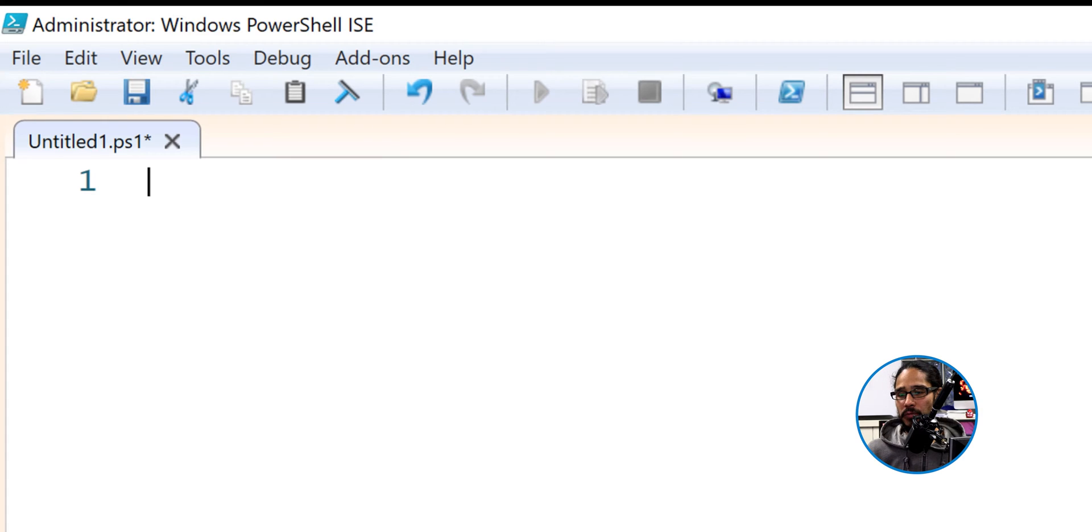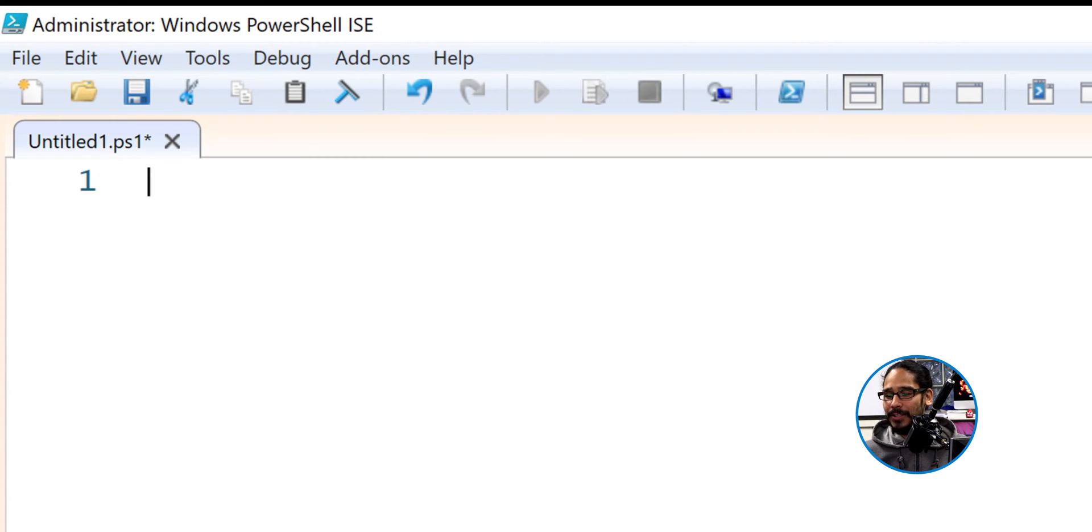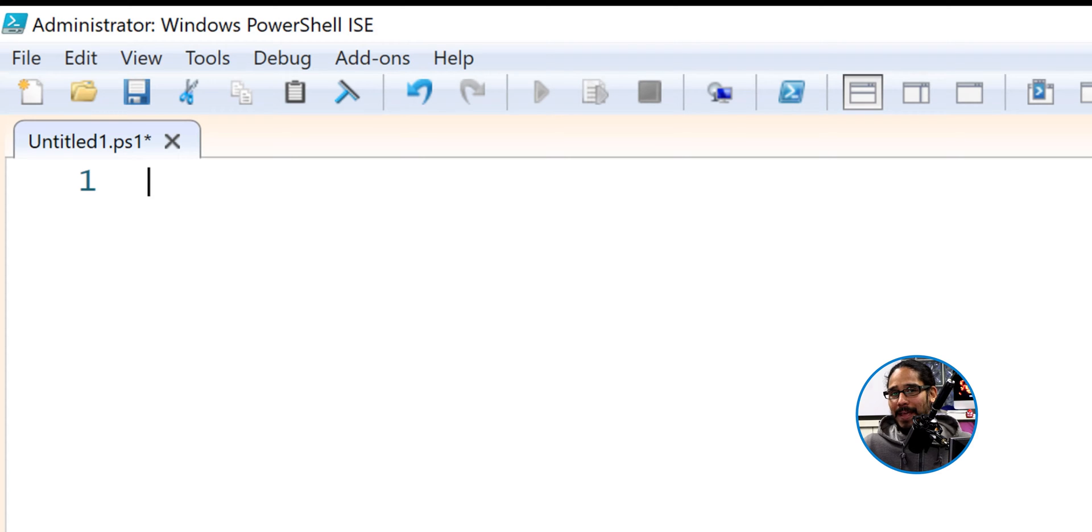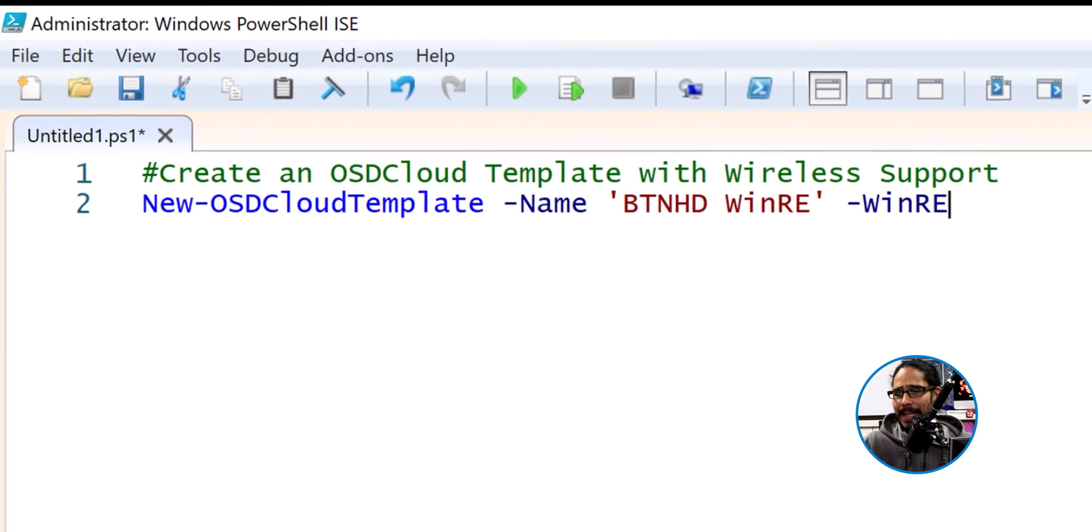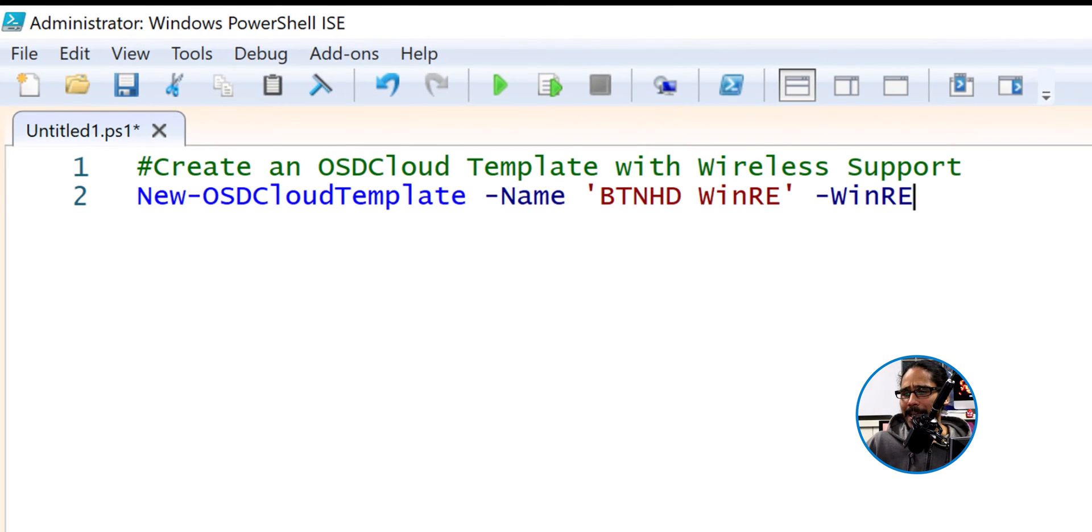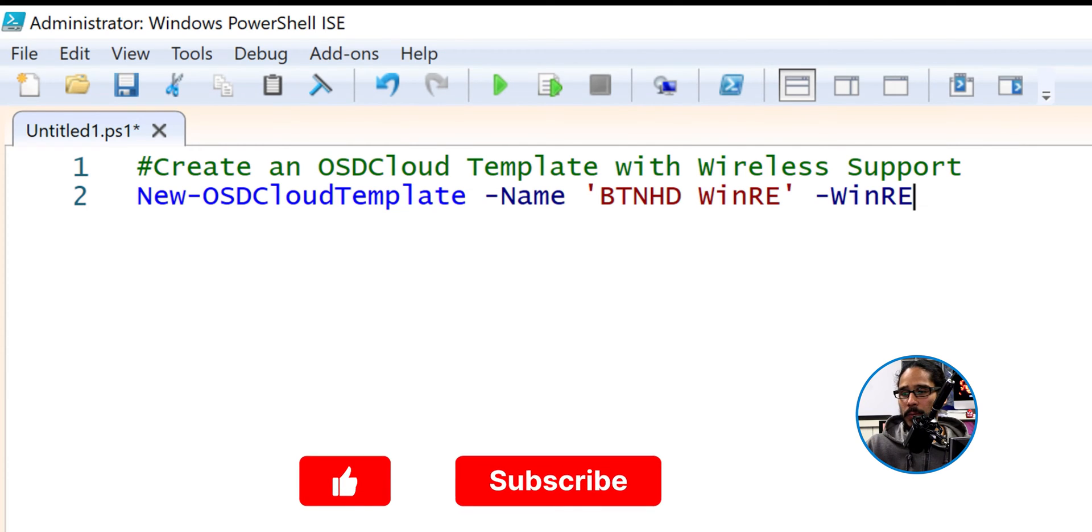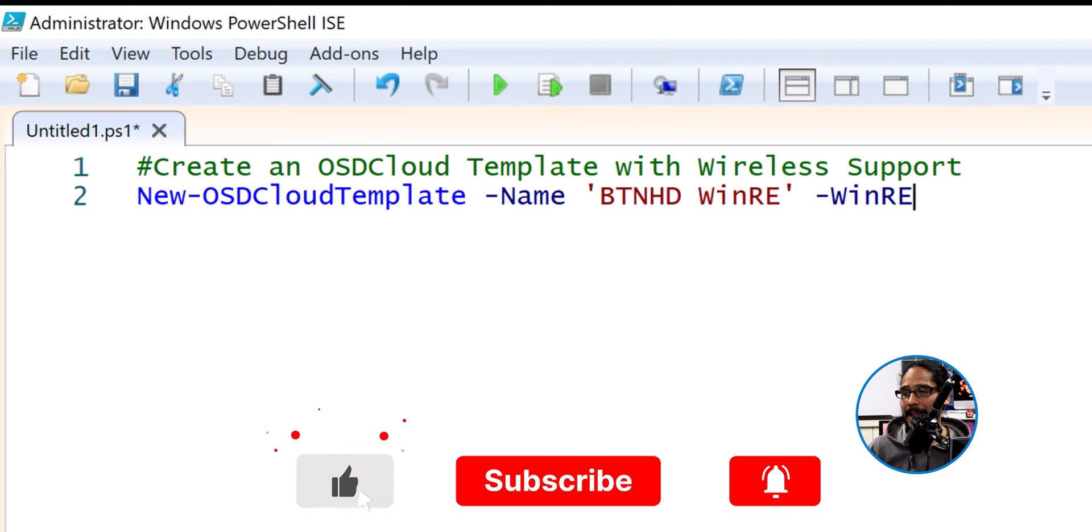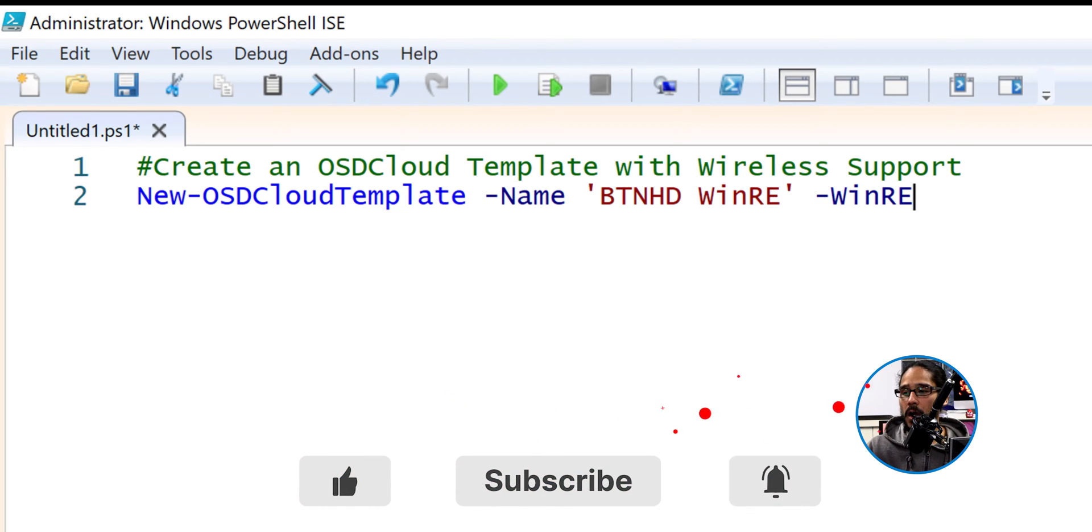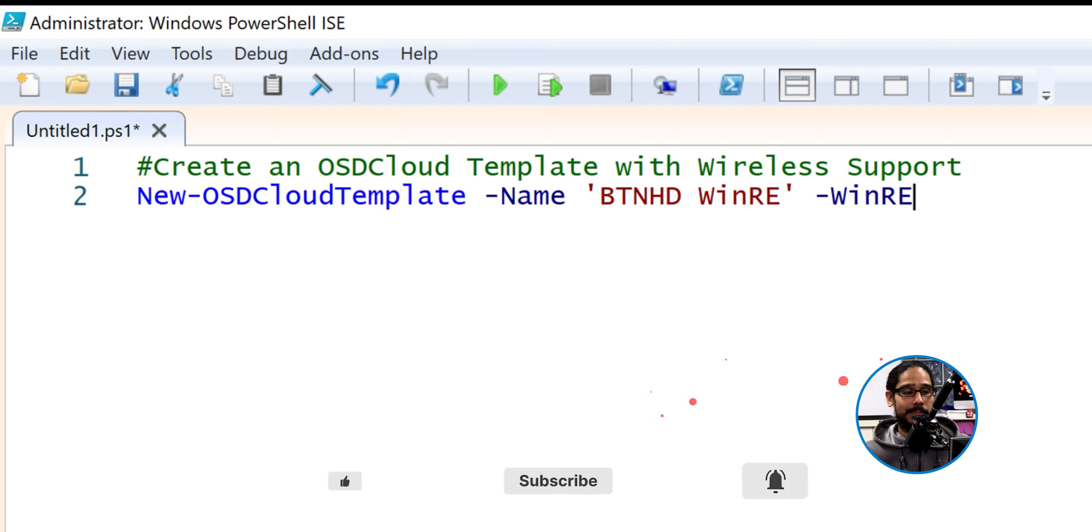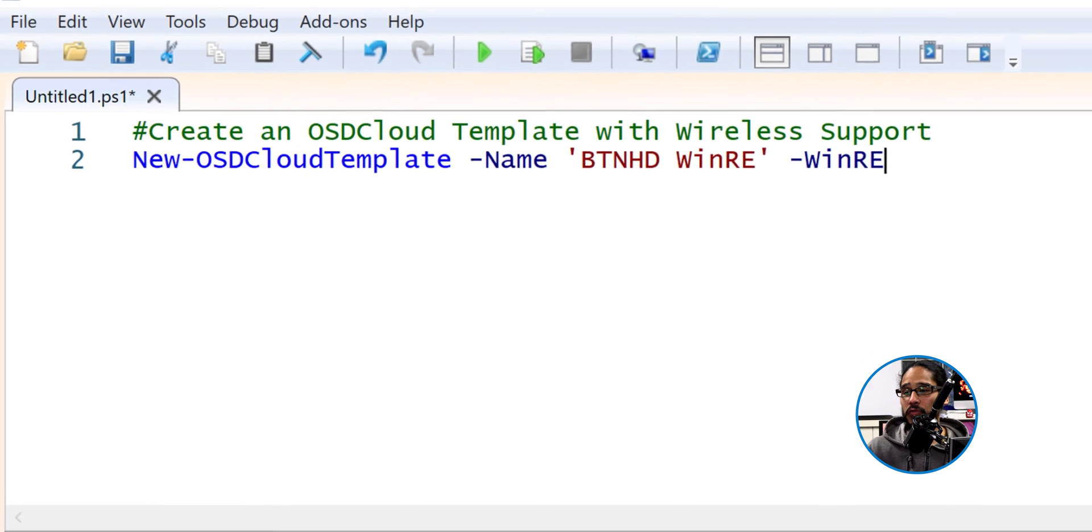the first command that we're going to run is the following. And you should already know how to do this. It's the same command of how to create an OSD cloud. So we're going to call out New-OSDCloudTemplate with a switch of name. We're going to give it a name and we're going to introduce a new switch. And that is WinRE. That's it.